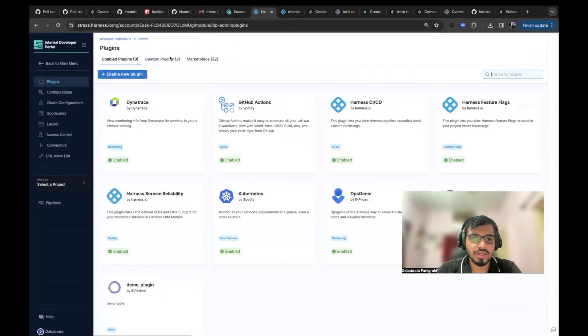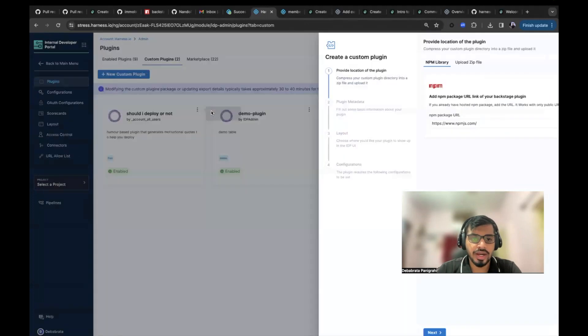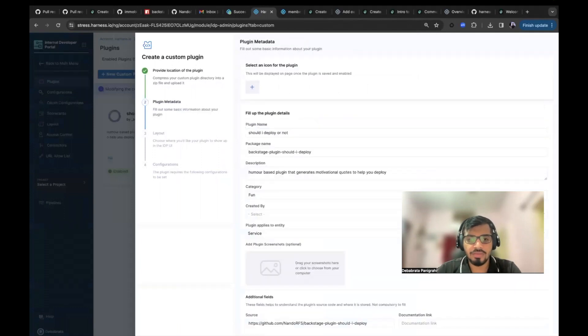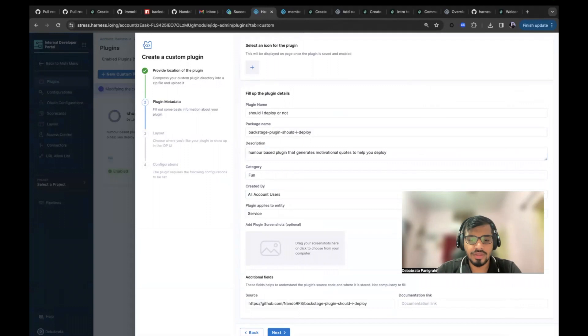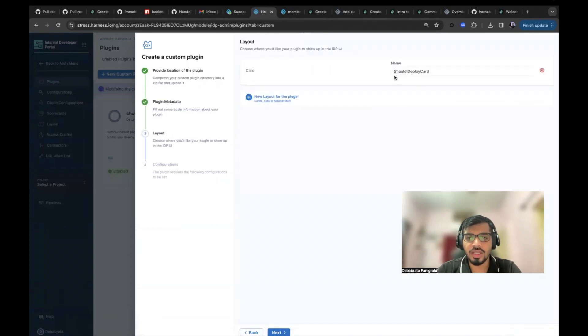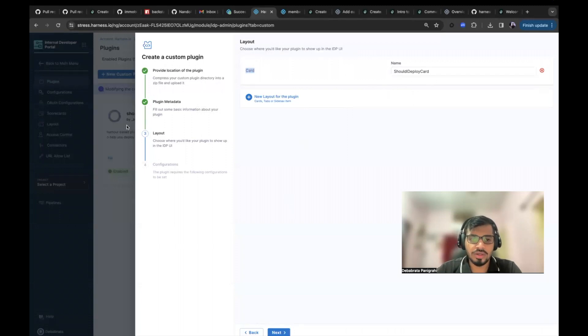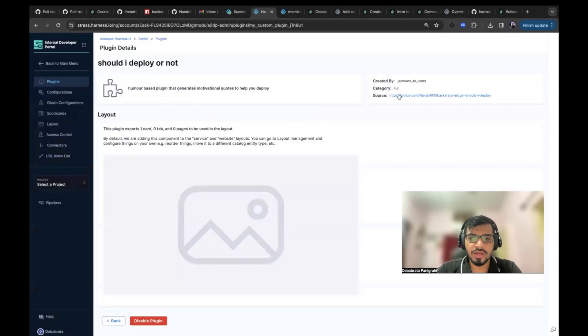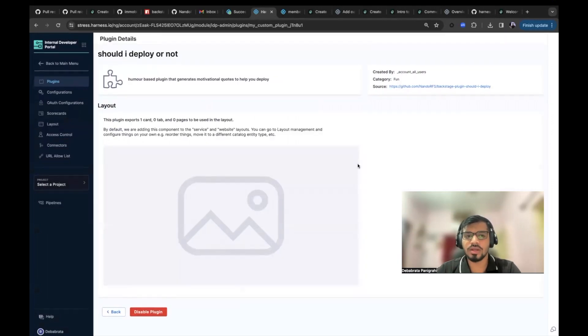So go to plugins and here, custom plugins, go to edit. Yeah. So you see here, I have used the NPM JS and this is the package name is everything. And here we have the source and documentation thing. So you see, I have selected the layout as card and it is a Soda deploy card. Also when you come here, this is the source and category and created by also a Soda here.